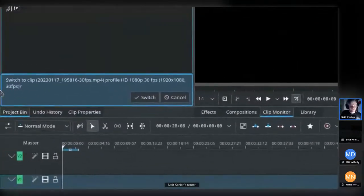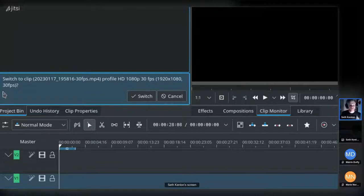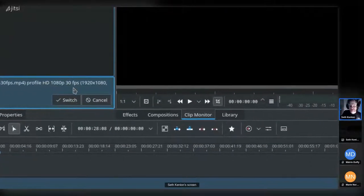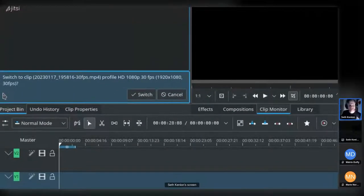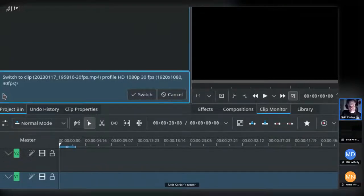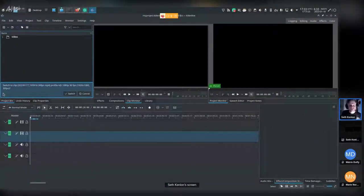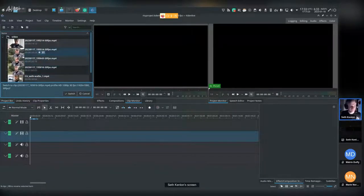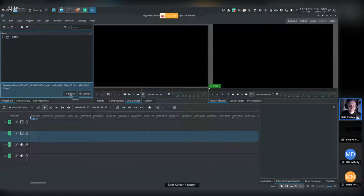Kdenlive detects that the footage I'm feeding it is HD 1080p 30fps, 1920×1080 — and it notices that my current editing profile doesn't match that format. That's not a problem; it's just telling you there's a mismatch between your project settings and the source video. Because these are my primary clips and the story I want to tell, I'm going to switch my profile to match my footage.